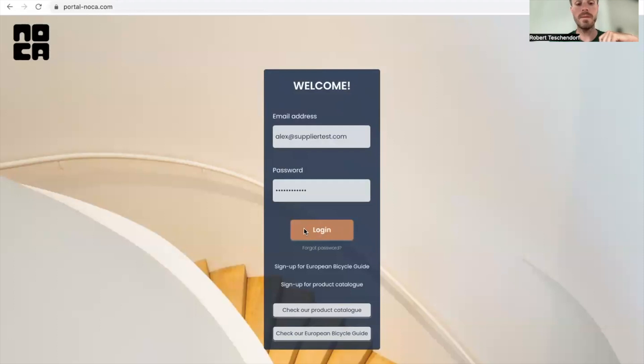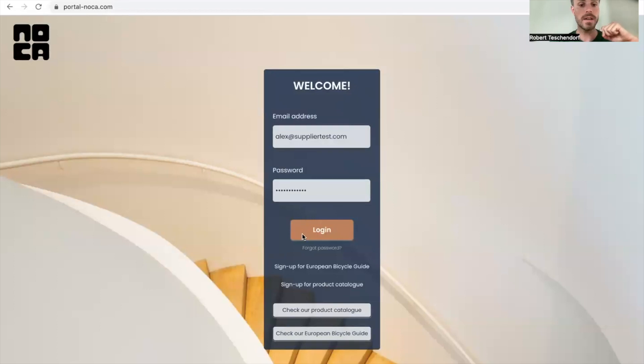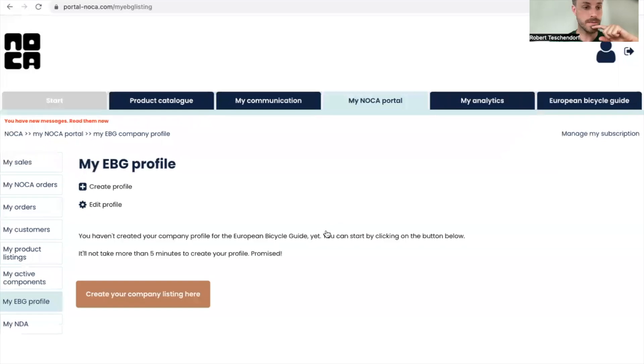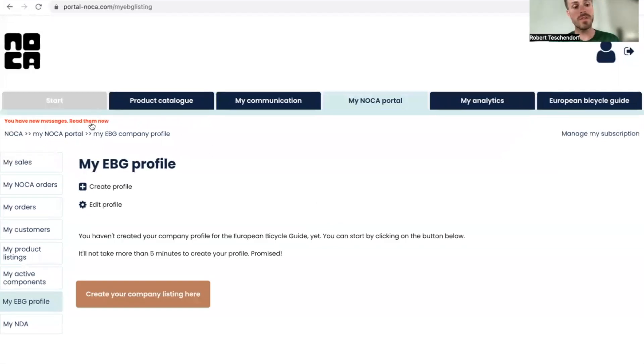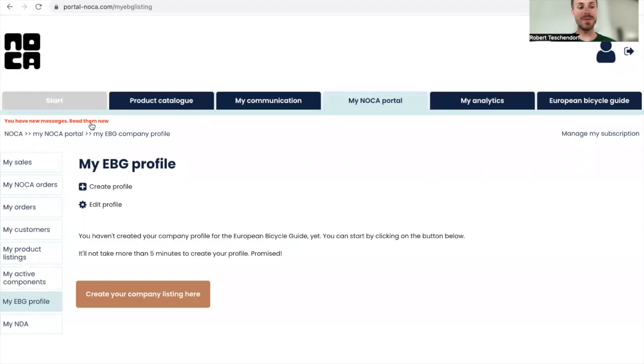I'm going to log in as Alex with suppliertest.com and my password. I see I have new messages, probably because I shared some purchase orders with Unum.